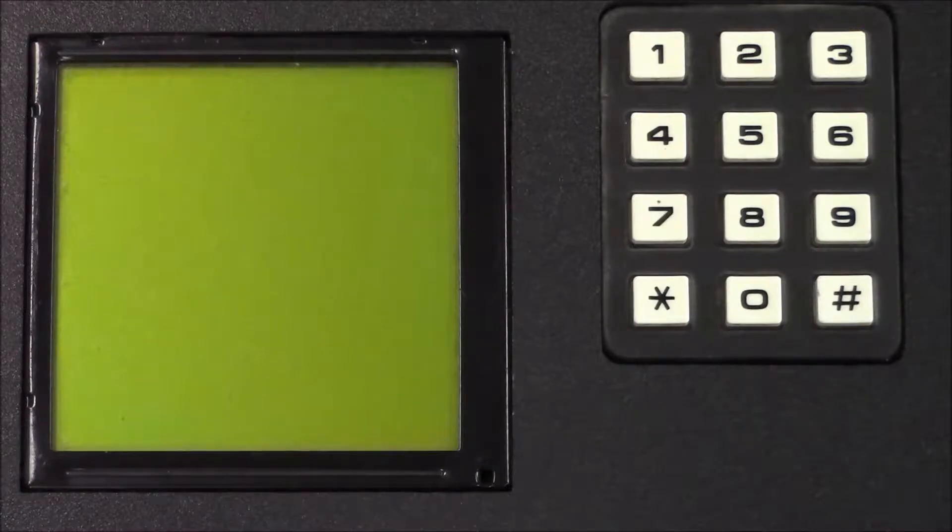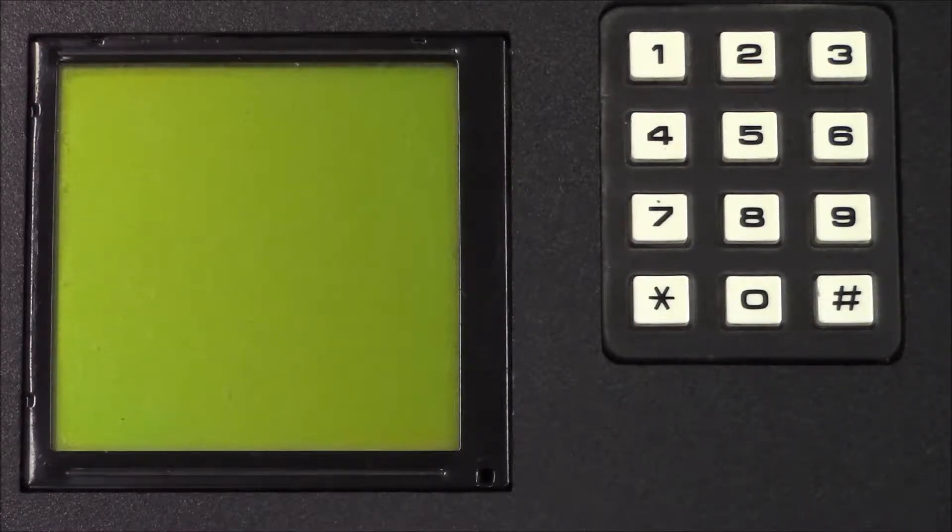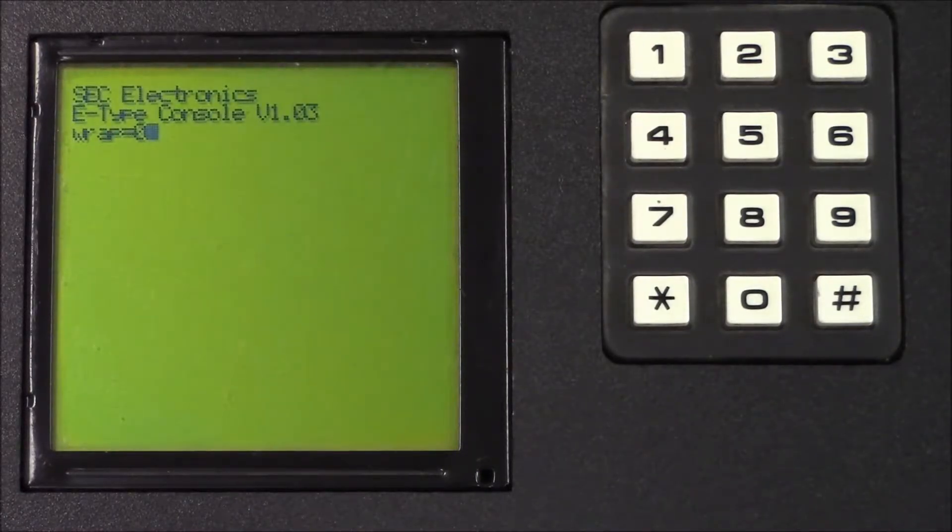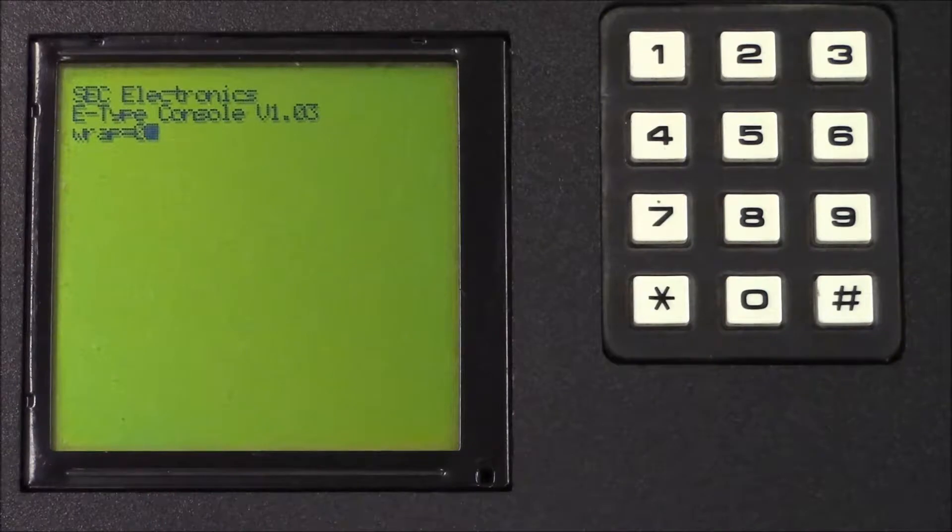Let's start by connecting the console to the E-Type. After that, wait for 3 seconds and then press hash so that the main menu appears.